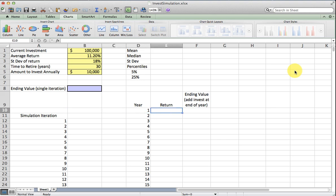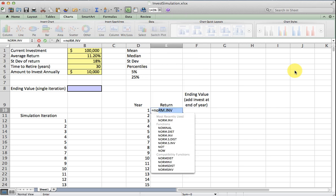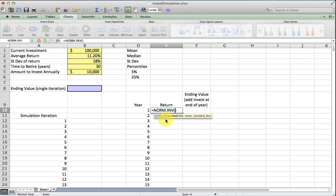The first thing I'm going to do is generate a random rate of return for one year from today. I'm going to do that using the norm inverse function. We're going to assume that the rate of return follows a normal distribution.